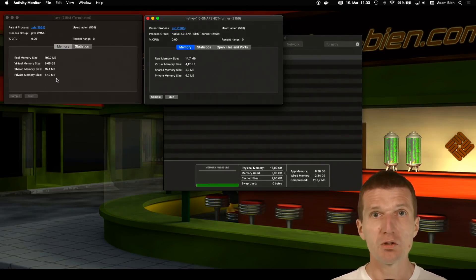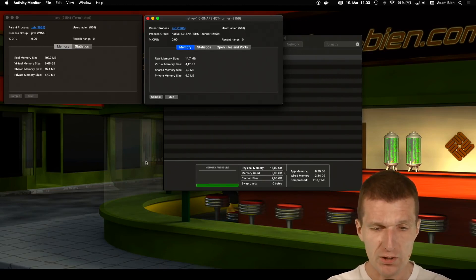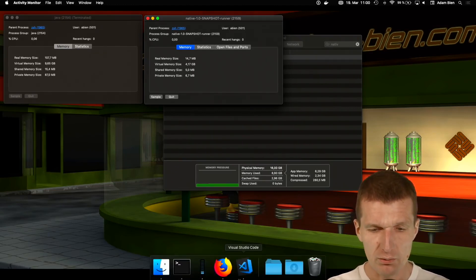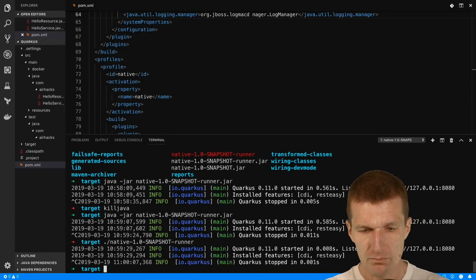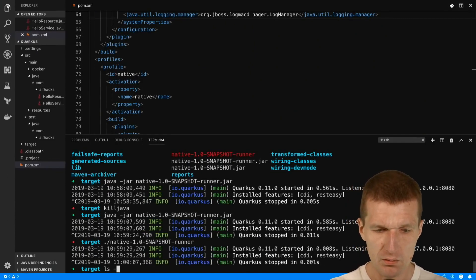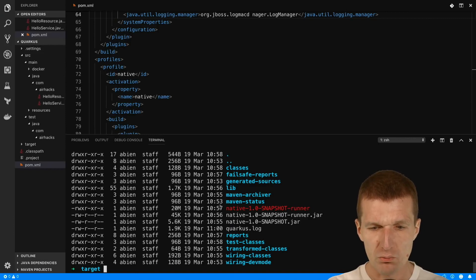Now what's the size of the image? It's also interesting. Let me compare the sizes. The native image comes with 20 megs which is not that big. Of course the runner Java jar is tiny but it references libraries from the lib folder.